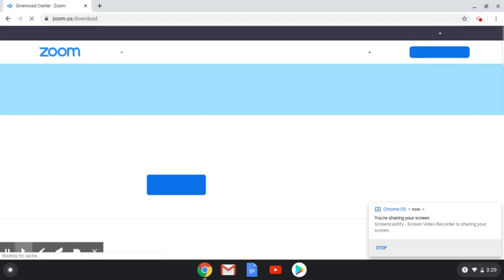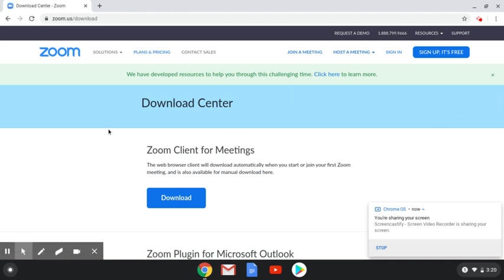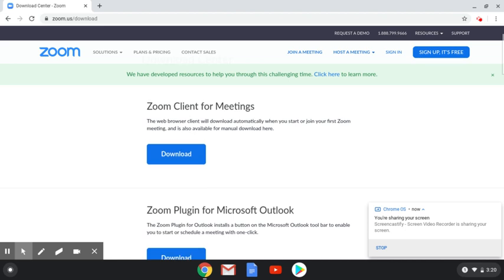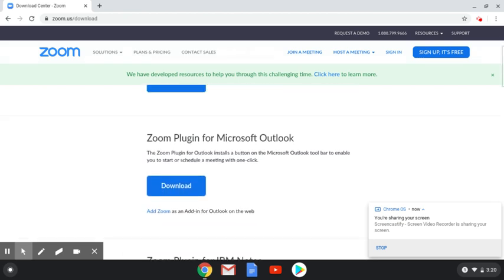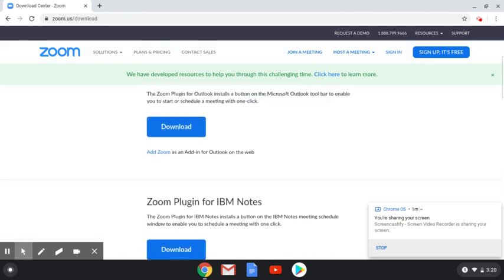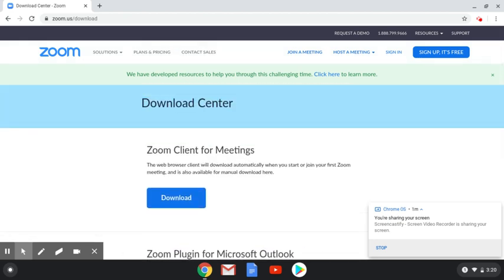On my particular computer, it takes me to this screen. Hopefully, it does the same for you. You have a few options here at the Download Center. It's asking you to download Zoom Client for Meetings or Zoom Plugin for Microsoft Office, and the options continue as you scroll. Let's stick with the very first one that says Zoom Client for Meetings, and click Download.